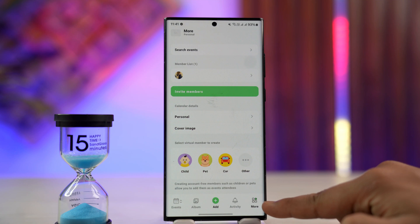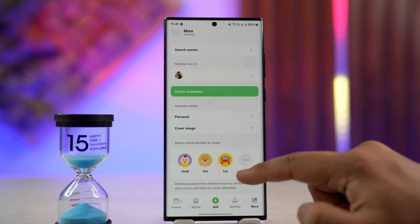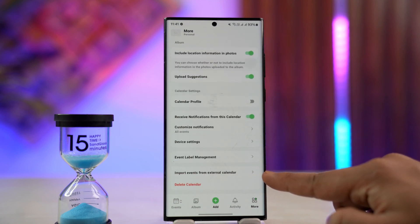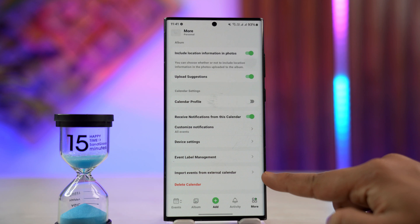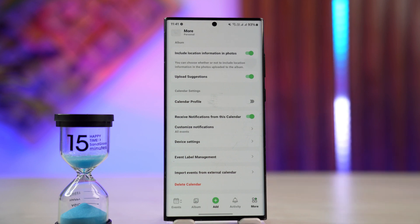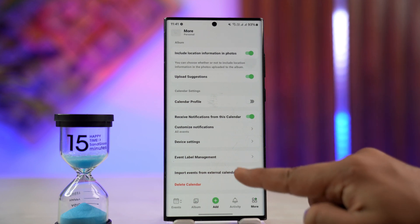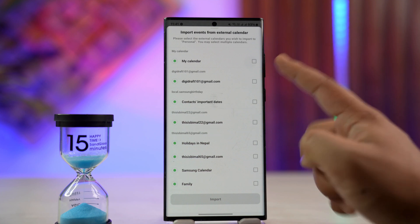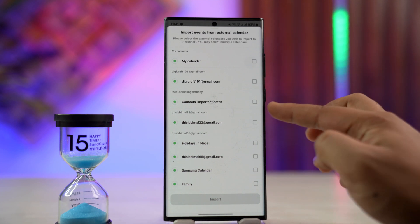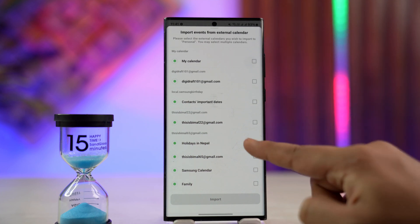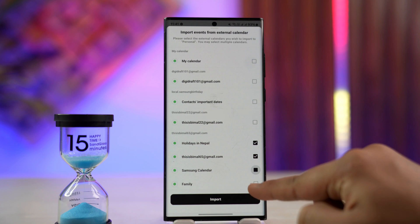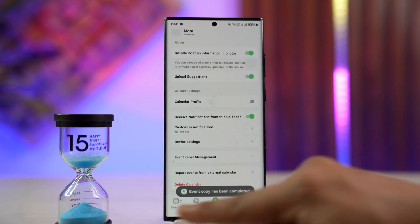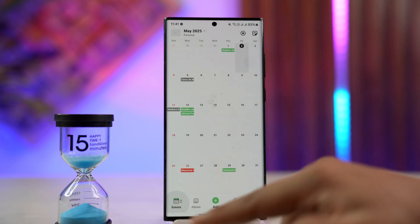When you tap the More icon from the bottom right, scroll all the way down to the bottom until you find an option that says Import Events from External Calendar. External Calendar includes Google Calendar or Apple Calendar. If you're logged into your Google account, you'll find from where you want to import it. Select that and then tap the Import button to import it to your events on TimeTree.